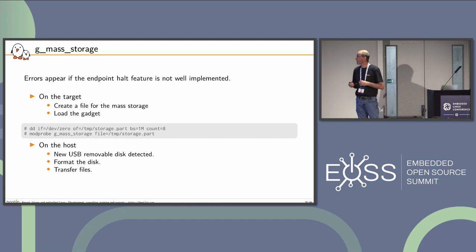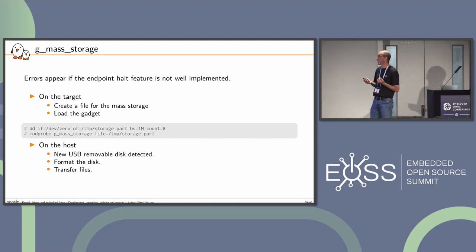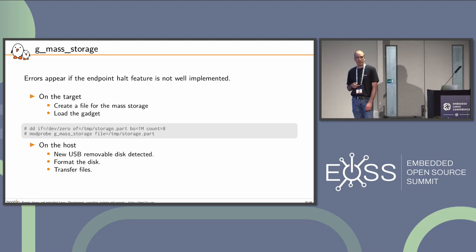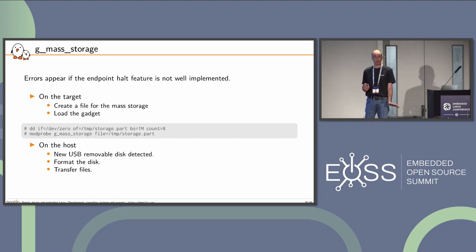For the mass storage gadget: if the halt feature is not well implemented, errors appear easily. On the target, create a file backend for the mass storage gadget and load it. On the host, a new USB removable device appears — format the disk, transfer data to it, and so on. If there are no errors, good; if there are errors, look at the halt feature implementation.